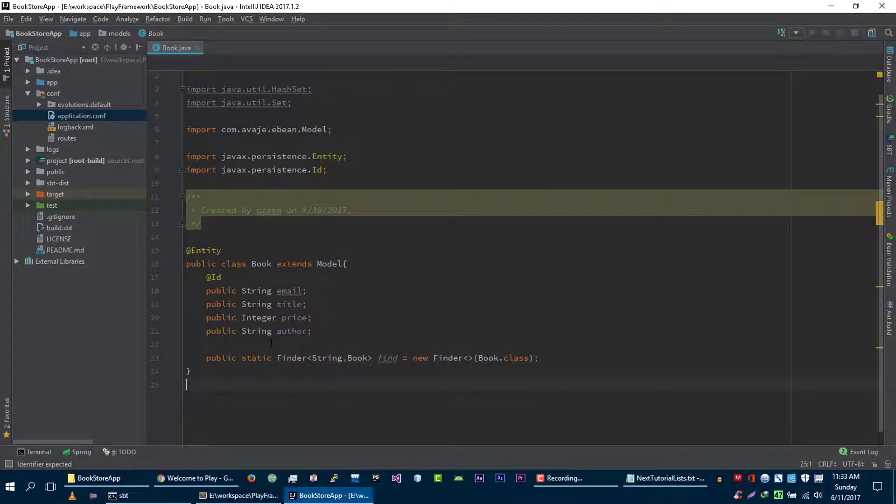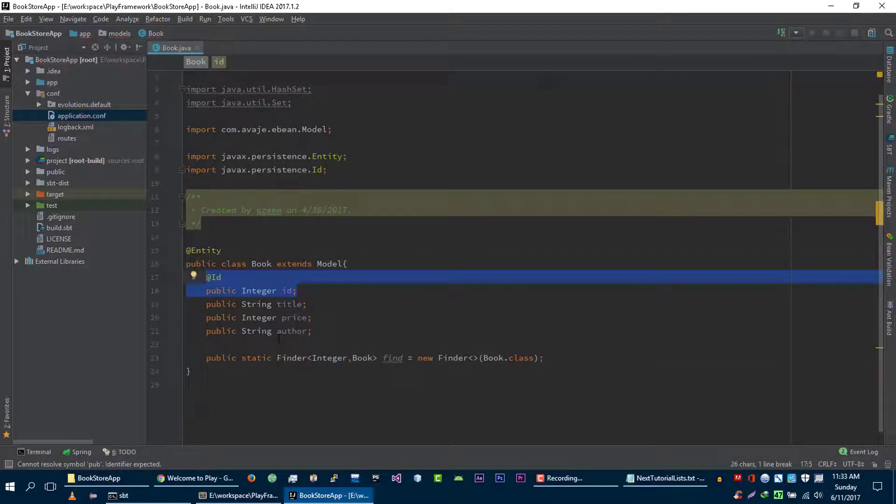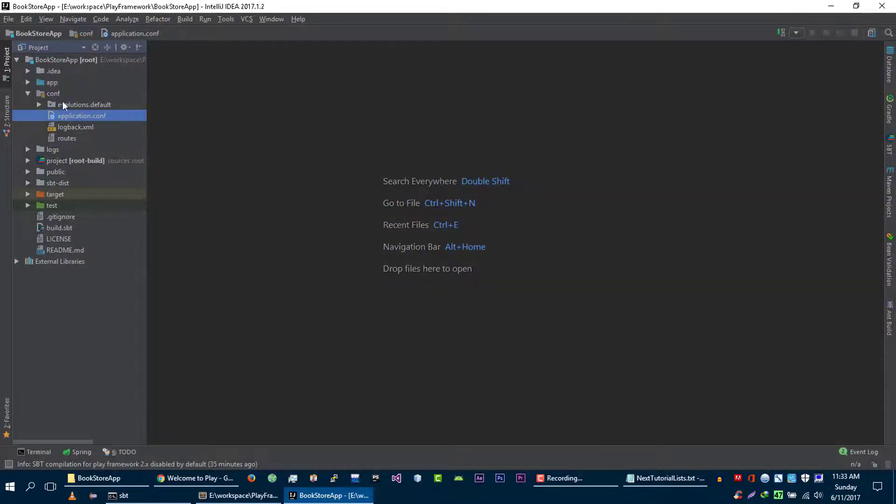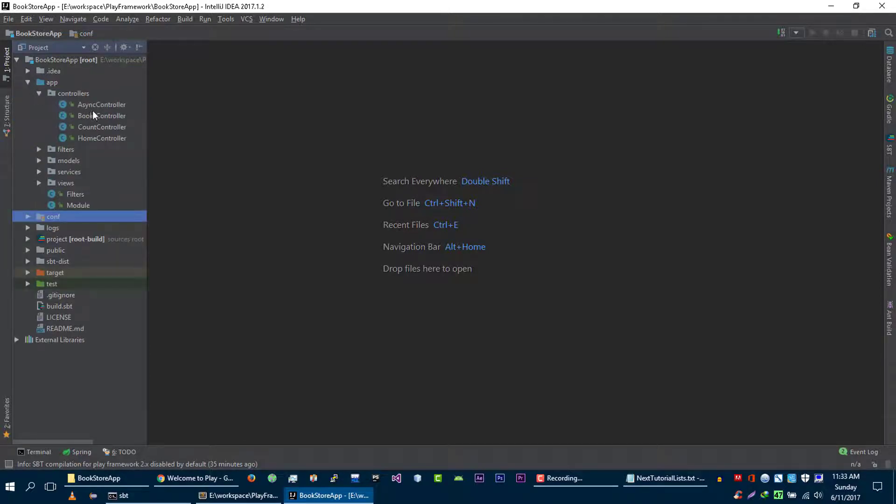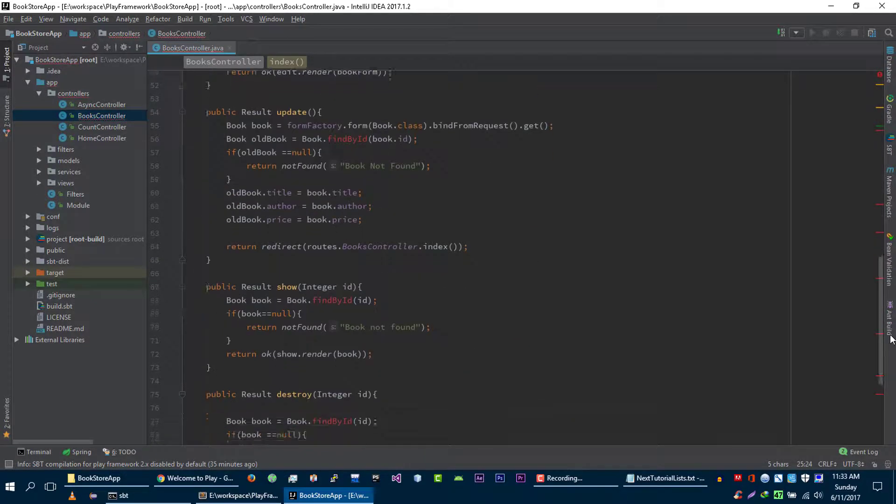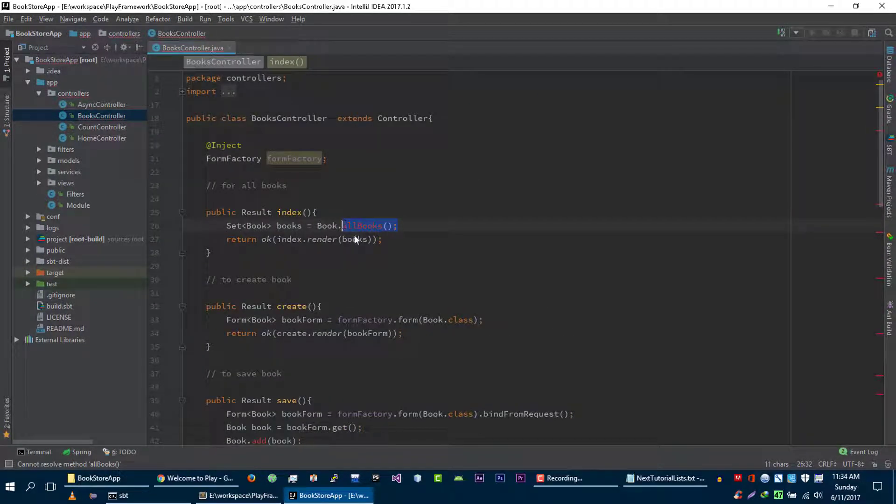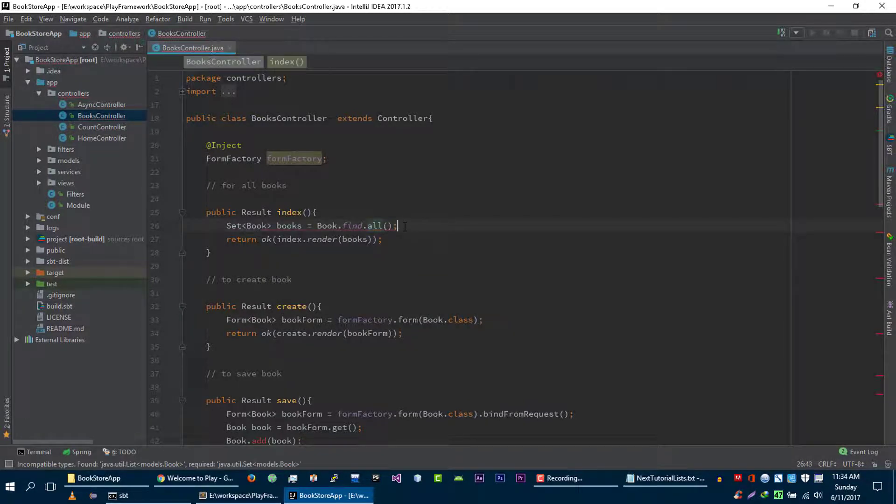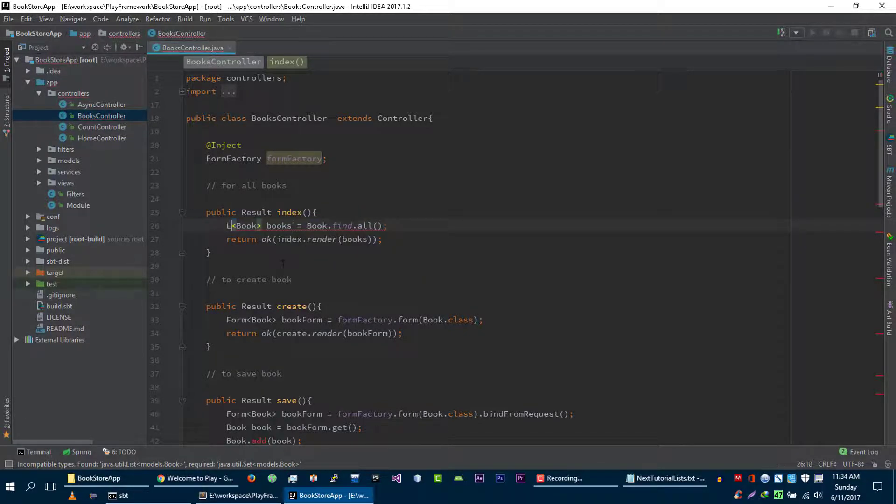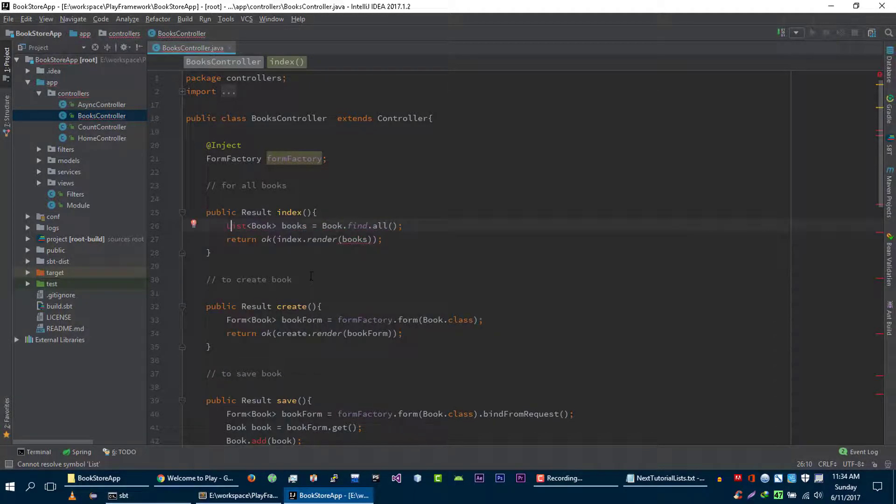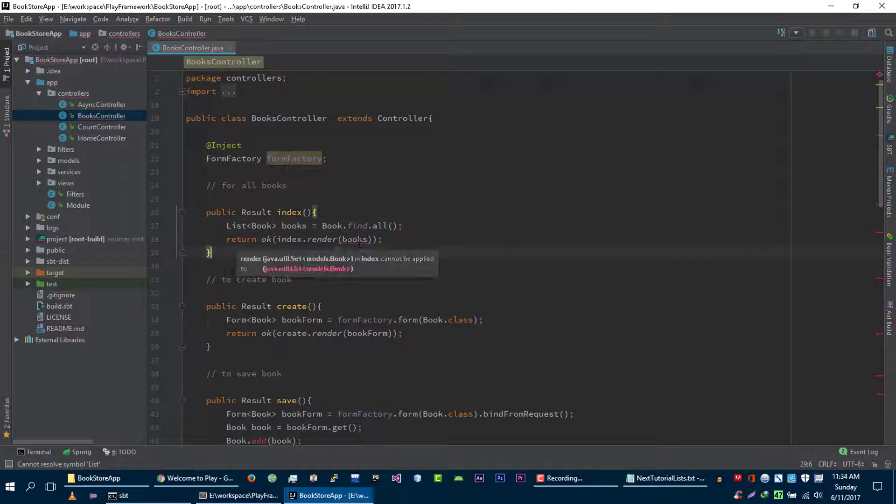Our book model is ready. Let's go ahead and go to our books controller and let's update this. To get all books from our database we will use this find object and then we will call all function here. This function will return list of books, so let's change it to list. To import this class, press alt and enter and import this class.